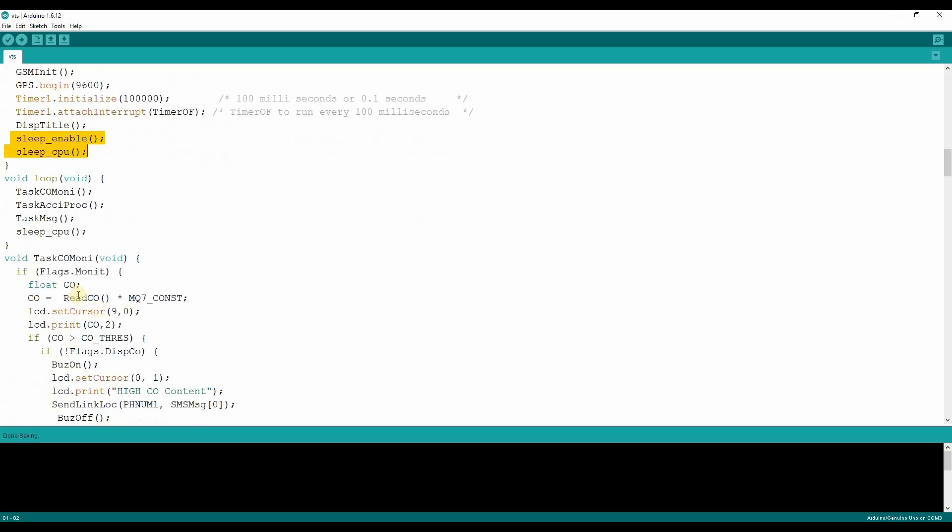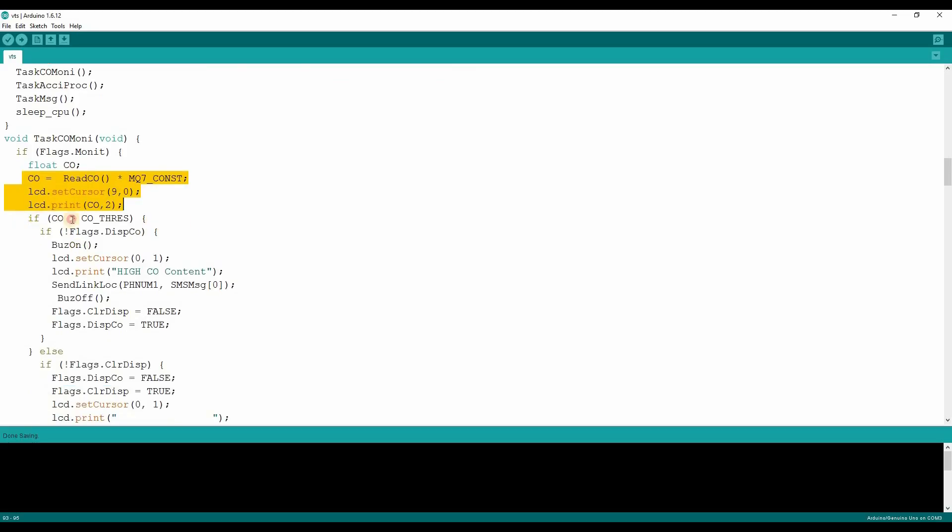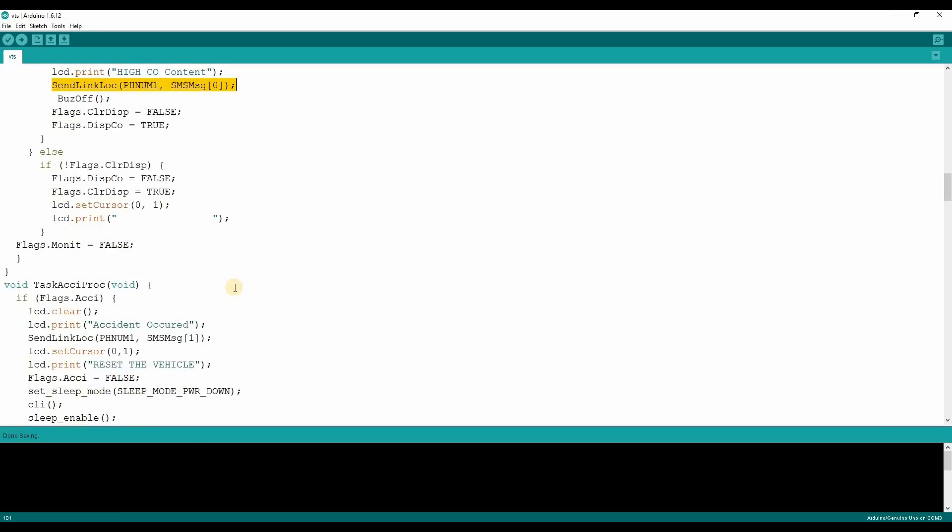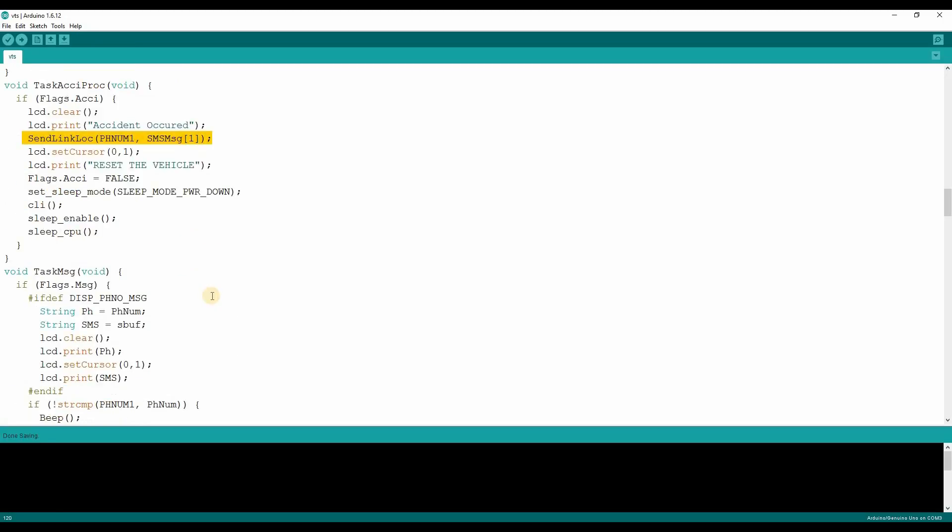When the timer overflow occurs, the loop function will be called. Inside which task CO monitor will be called. It will read the carbon monoxide value and display over the LCD. If the value is more than the threshold, the location information will be sent. In the task accident, if the accident is occurred, which is detected by the vibration sensor, a location information will be sent.